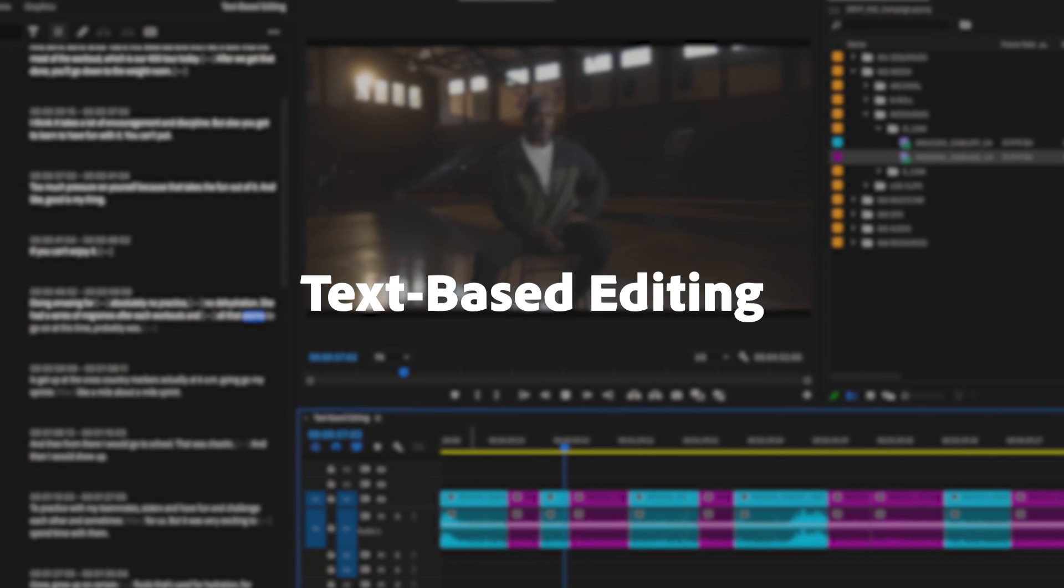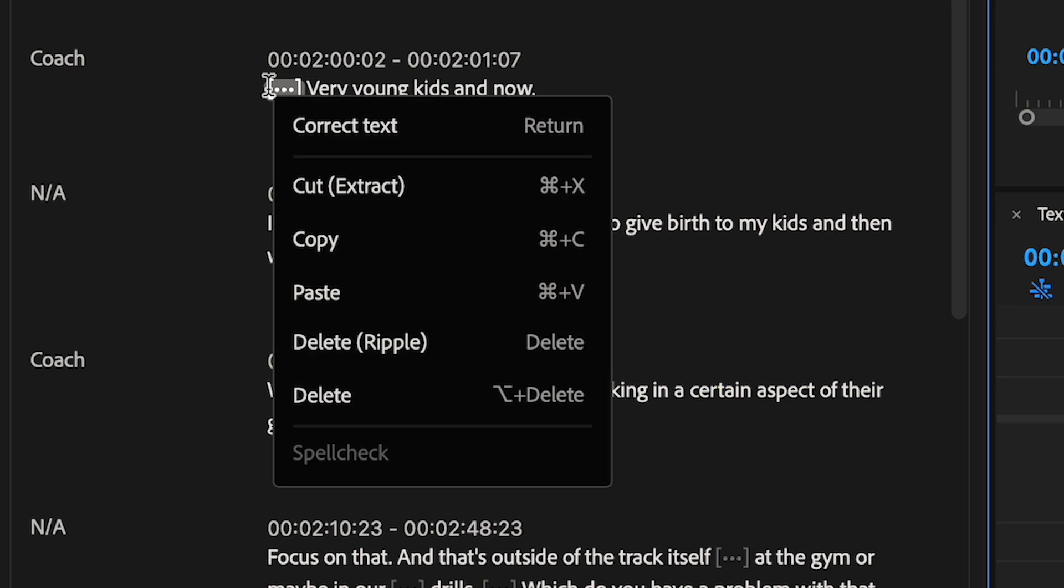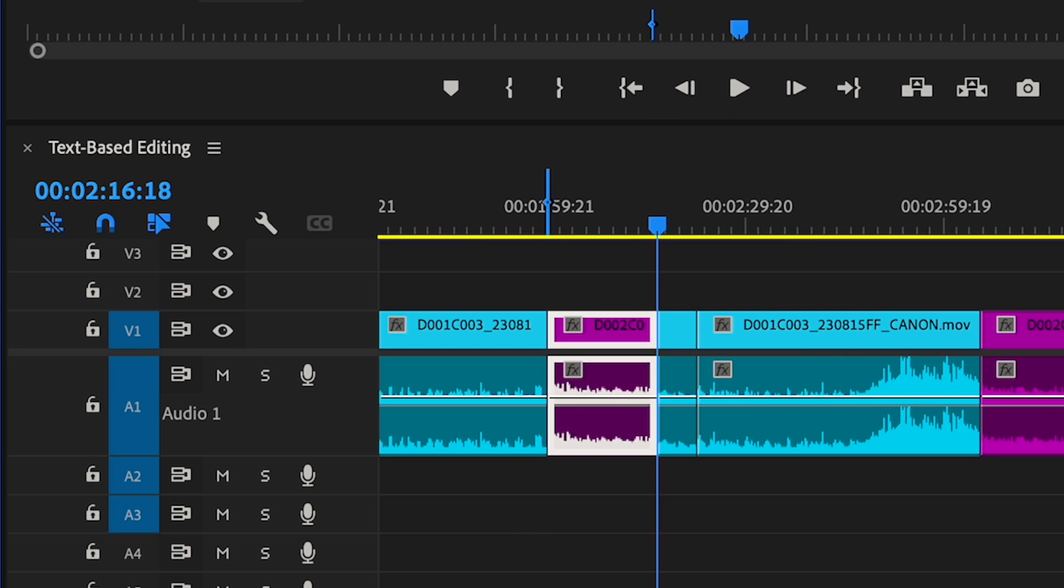Text-based editing makes creating a rough cut as simple as copying and pasting text. Now we're delivering on your top requests.